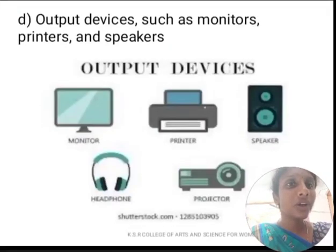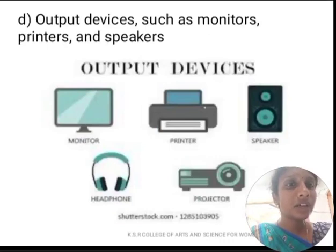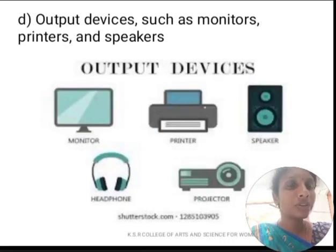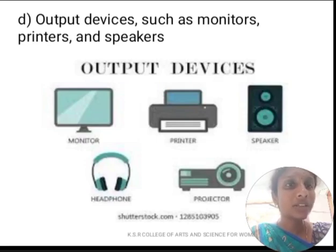Next, we are going to discuss about output devices. Output devices are like monitor, printer, speaker, headphone, and projector. These are the common output devices of a computer.